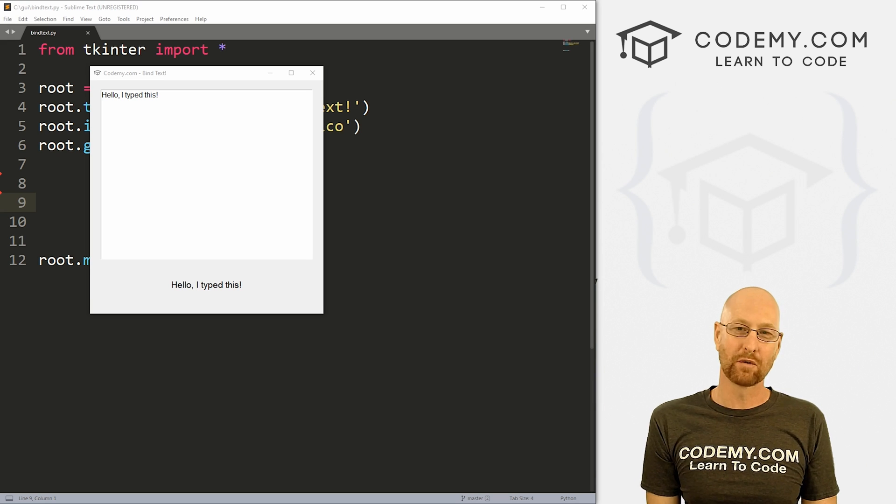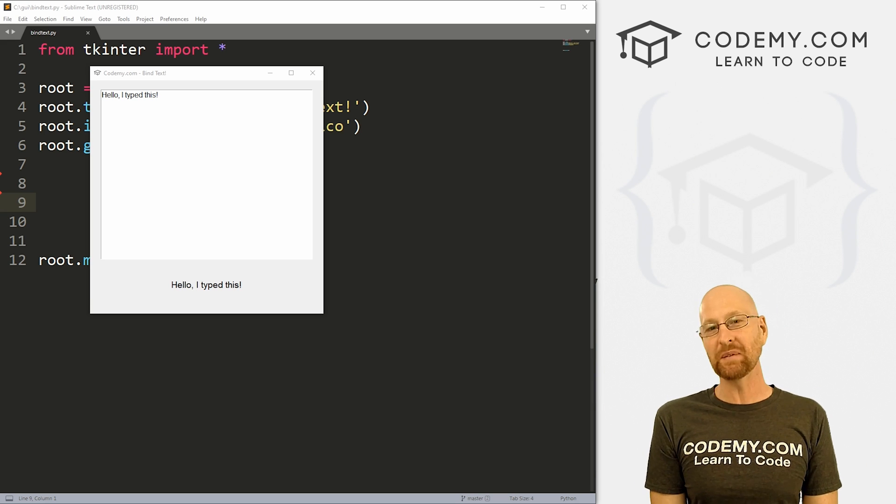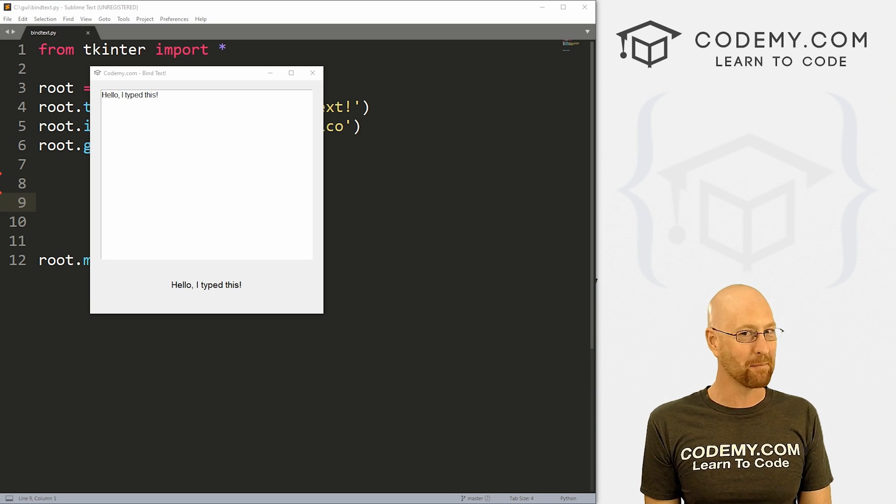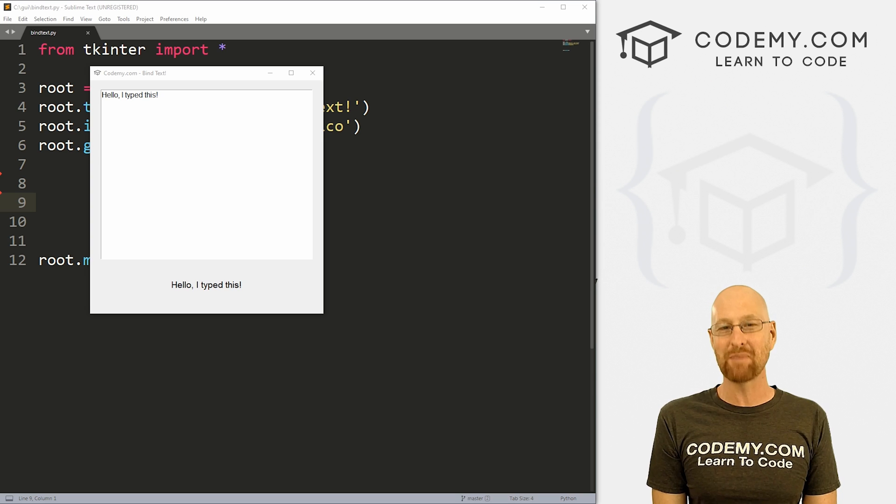What's going on guys, John Elder here from Codemy.com. And in this video, I'm going to show you how to bind text without a button for Tkinter and Python.